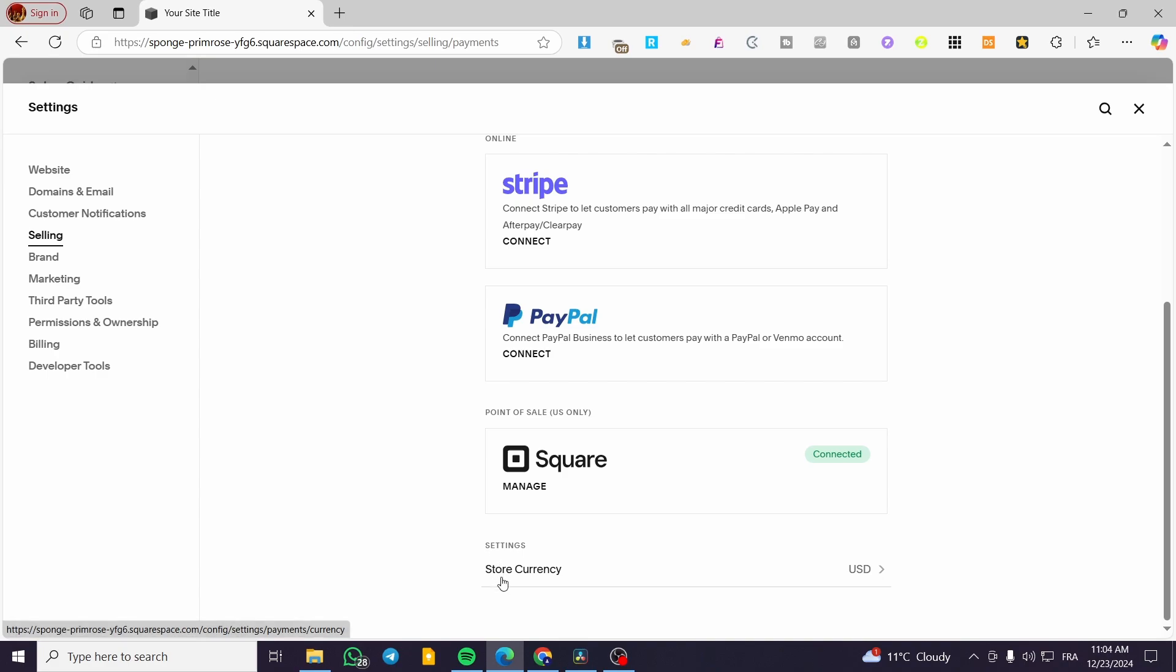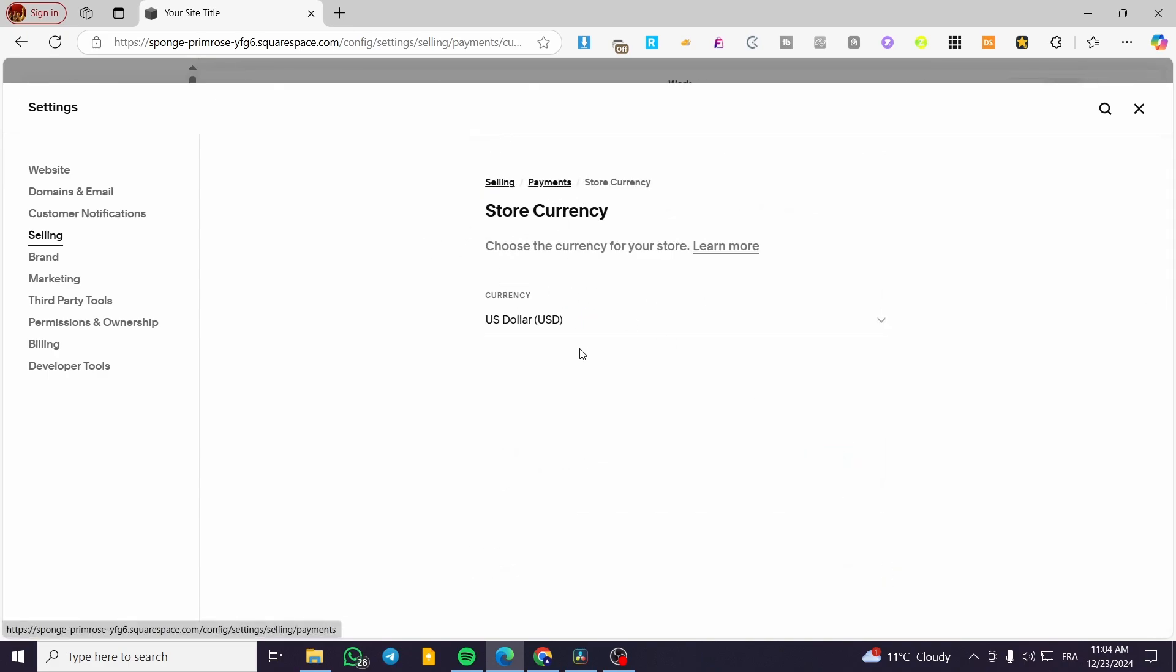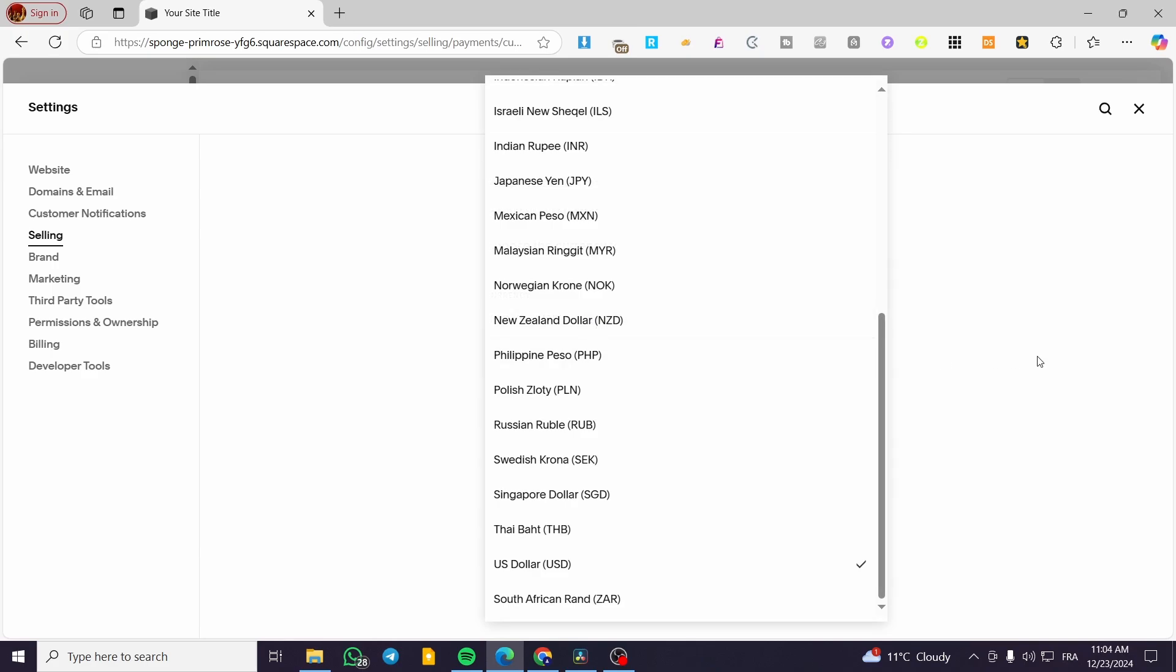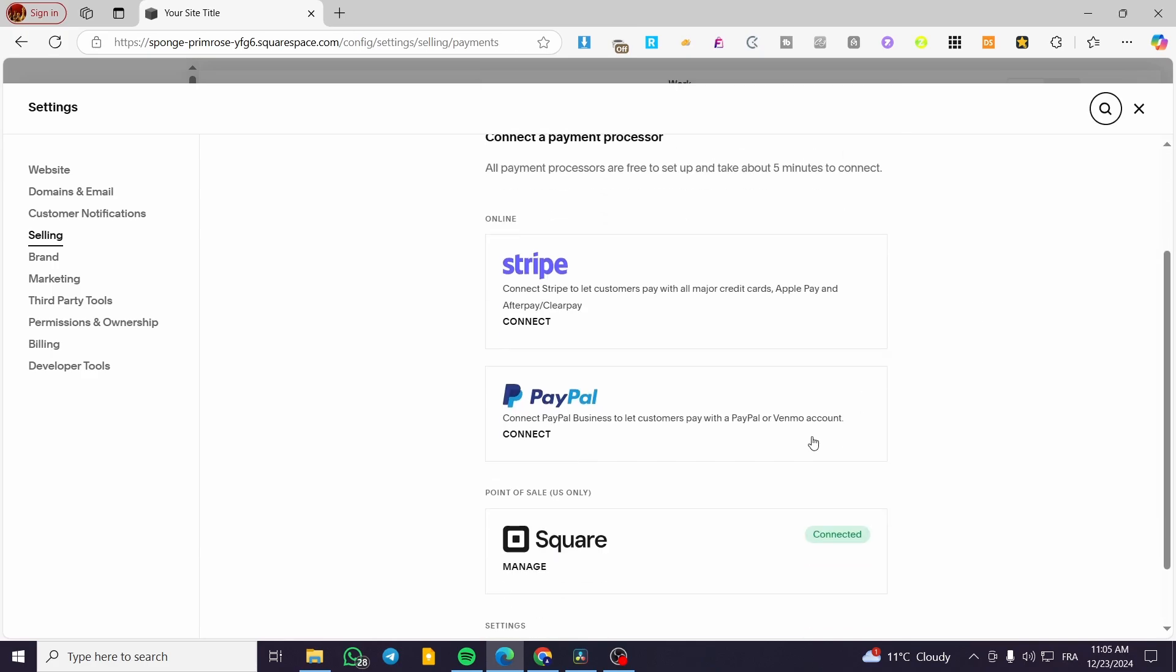You can also see the store currency chosen here, and you can change it as you want. That's for the payment method you'll receive money through.